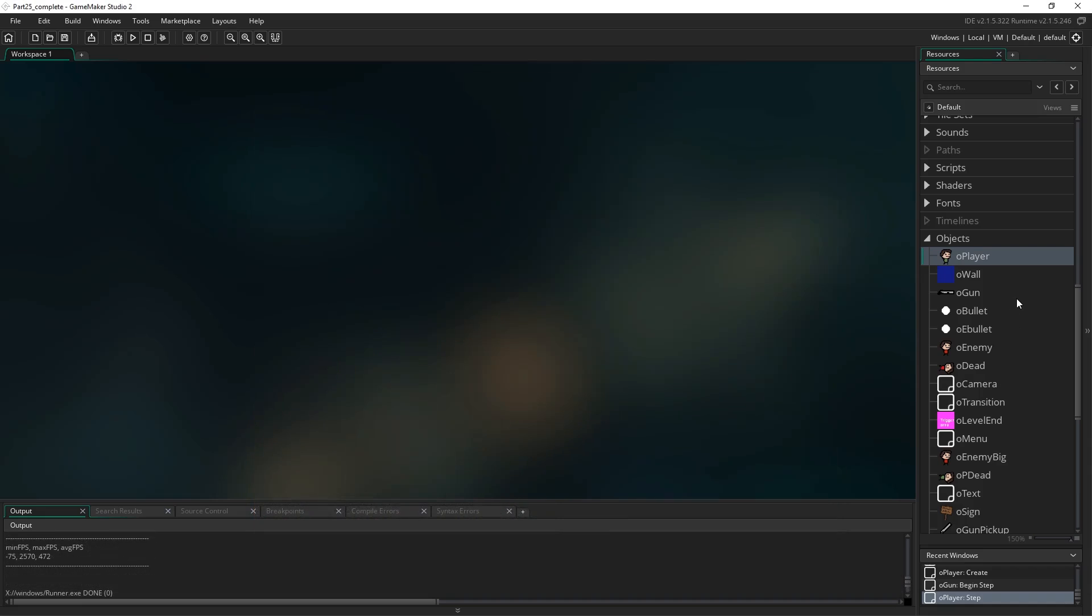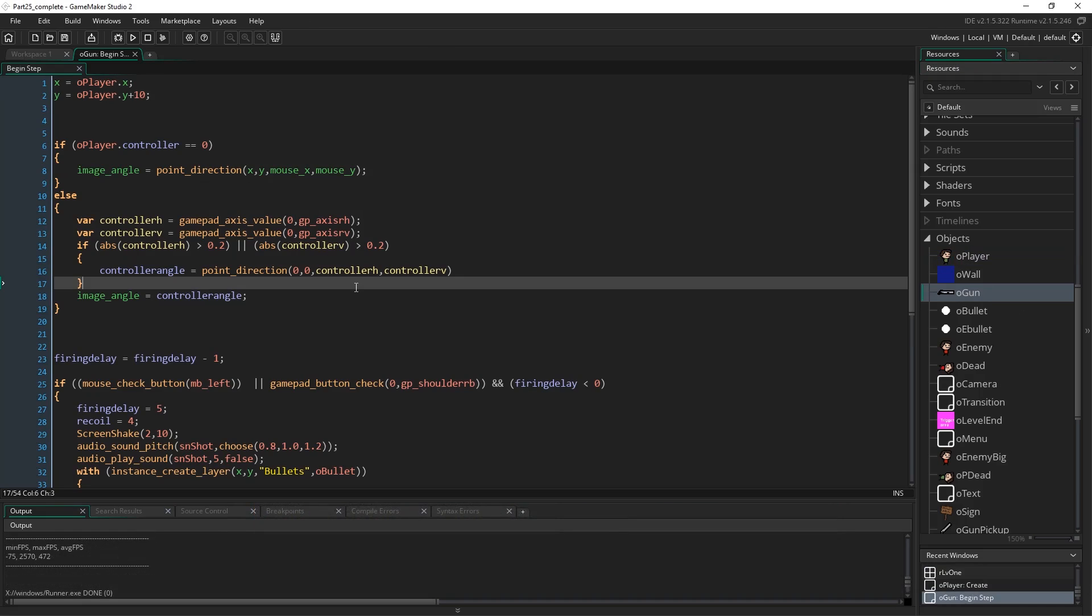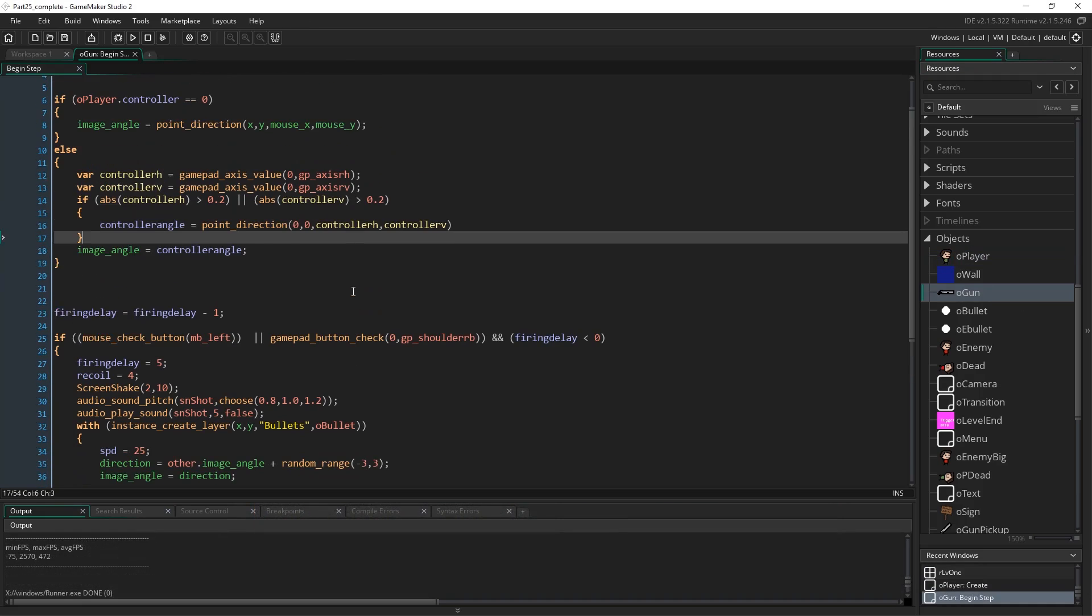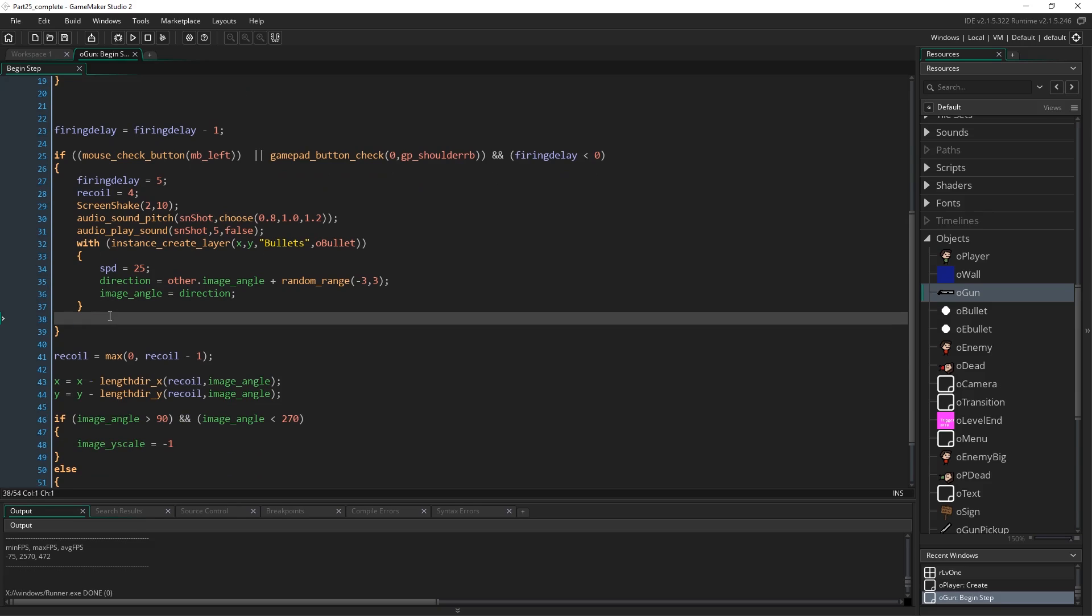So I'm going to open up O gun, and I'm going to come into the begin step where we handle all of our shooting. So this is the area where we actually create screen shake, we create the bullet, and we actually fire a bullet. So when we fire a bullet, what we want to do is add, quite similarly to how with the gun we give it a little kickback with the recoil, we're going to do something quite similar to the player.